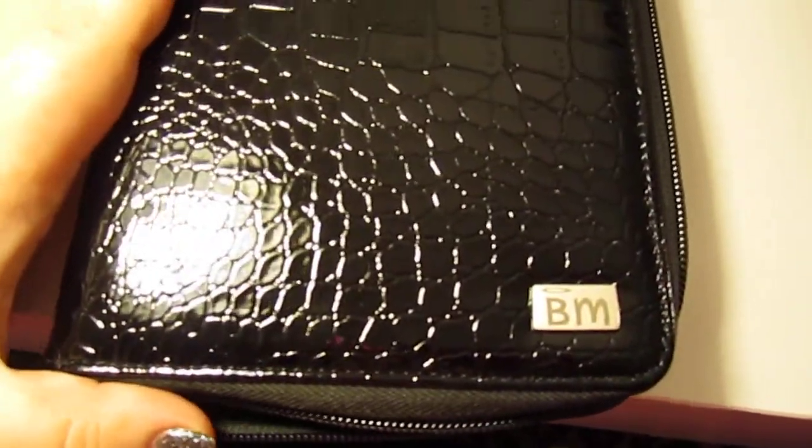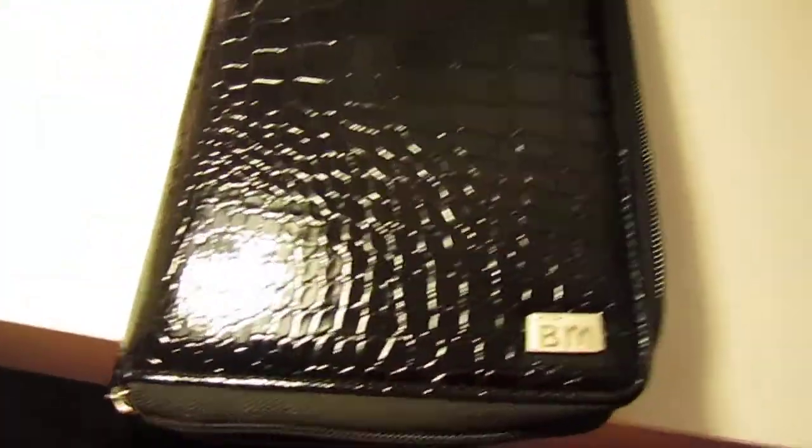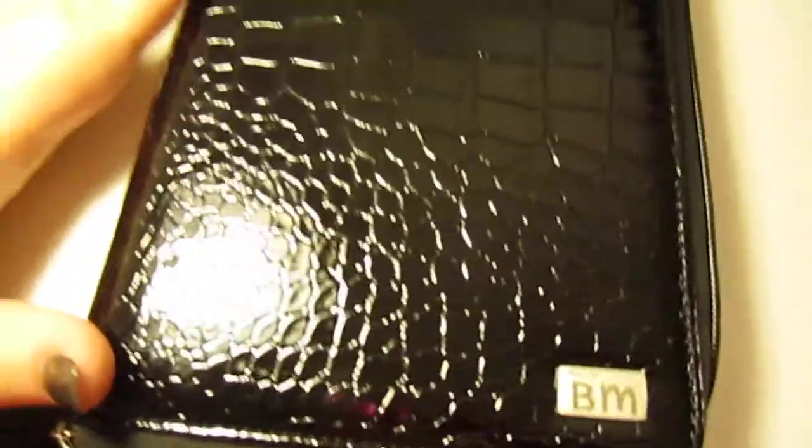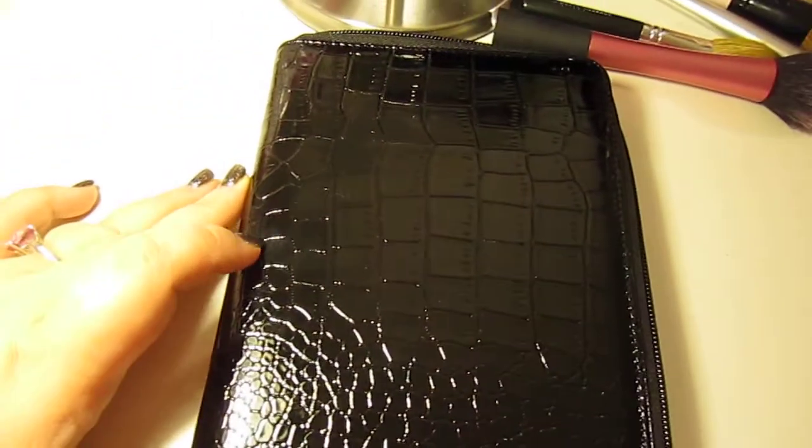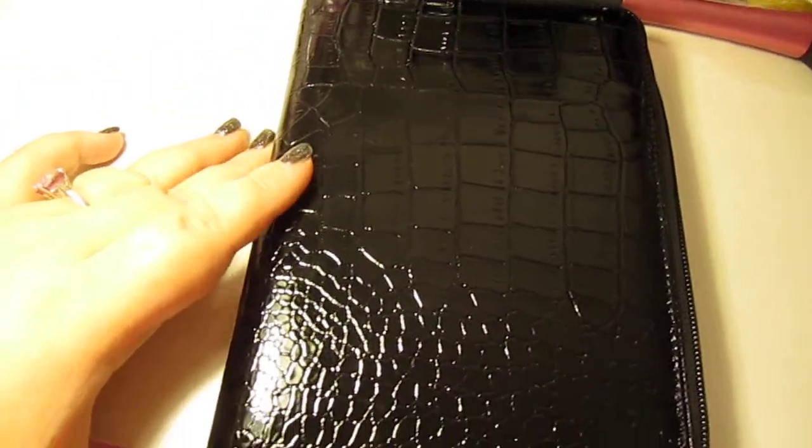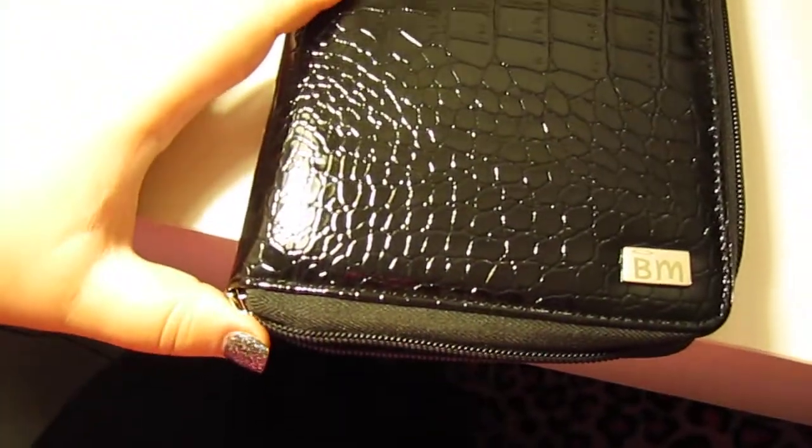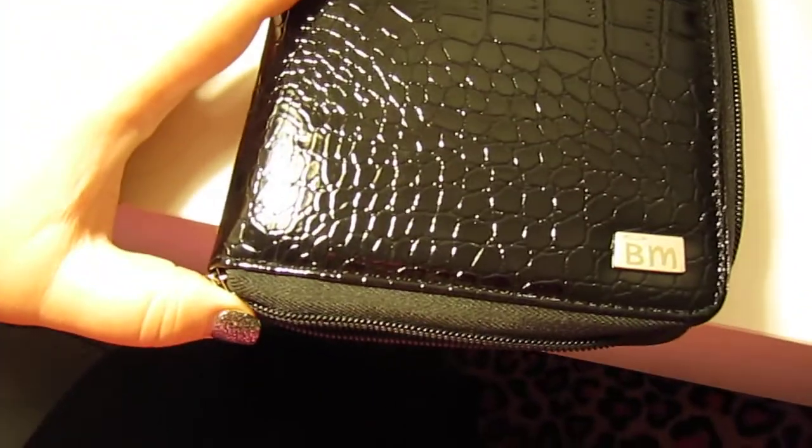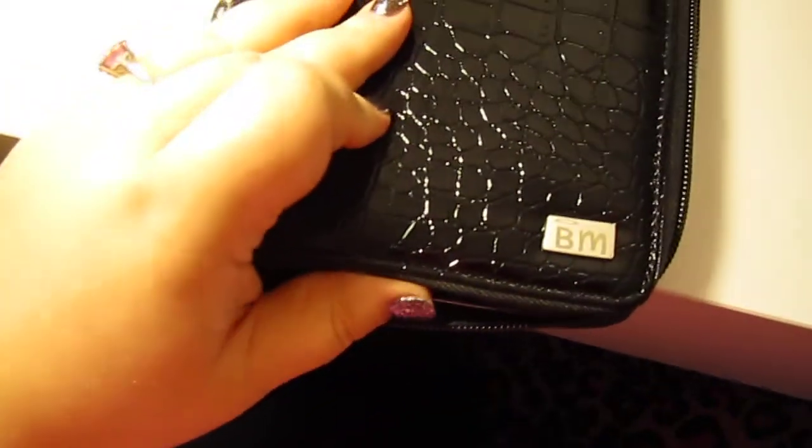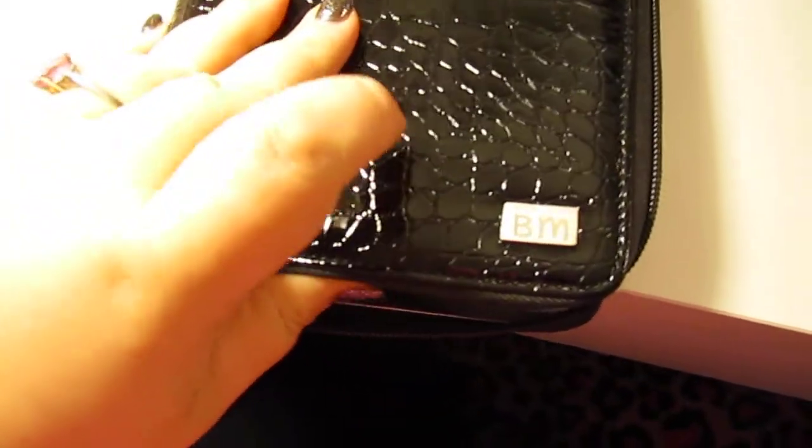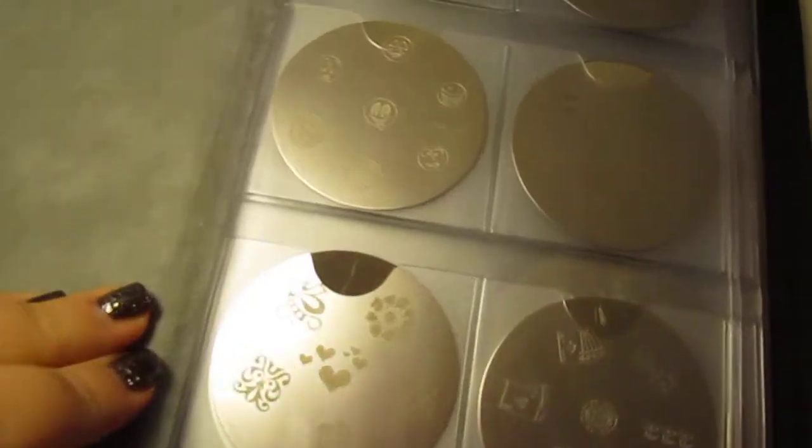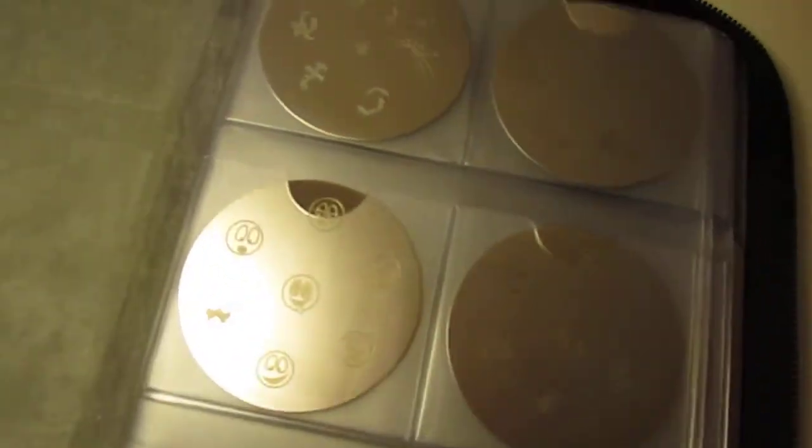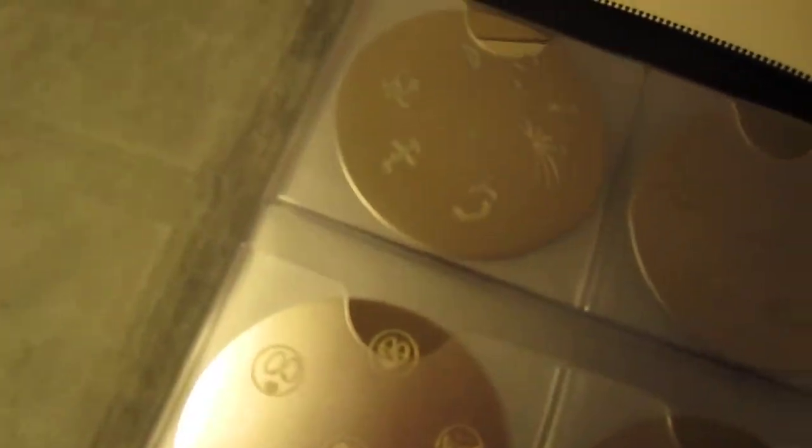Alrighty, so I got this, sorry, hands on the screen, still learning here a little bit. I got this Bundle Monster binder for my stamping plates. It was only like 15 bucks on eBay. I'll put all the links in the description of where I got everything.